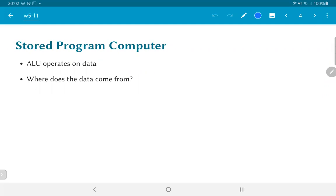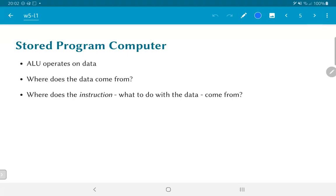So the first question that then comes up is, the ALU operates on data. Where does this data come from? And a related question is, what about the instruction? What to do with the data? Where does this come from?